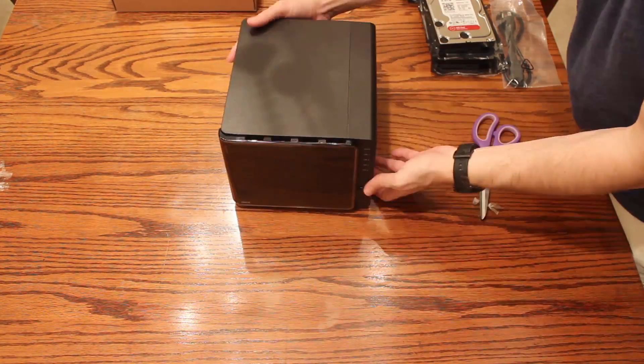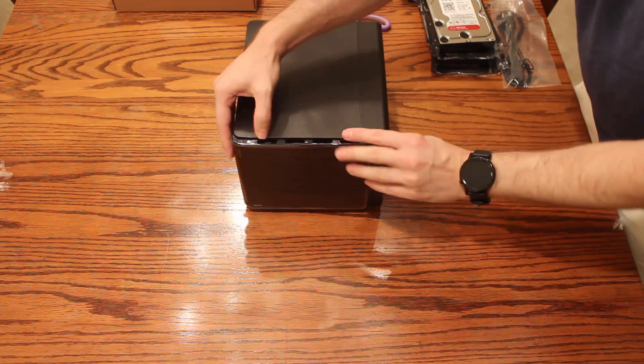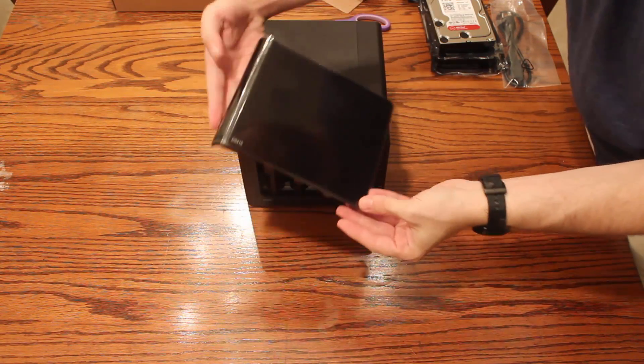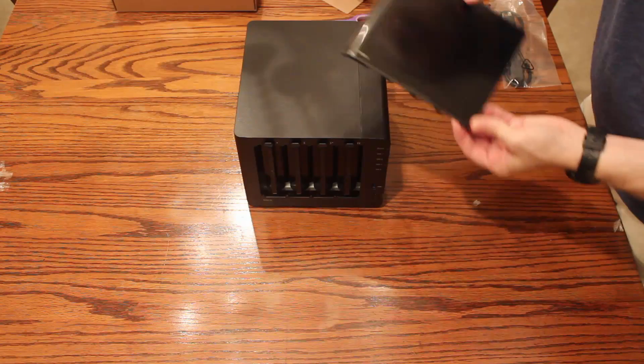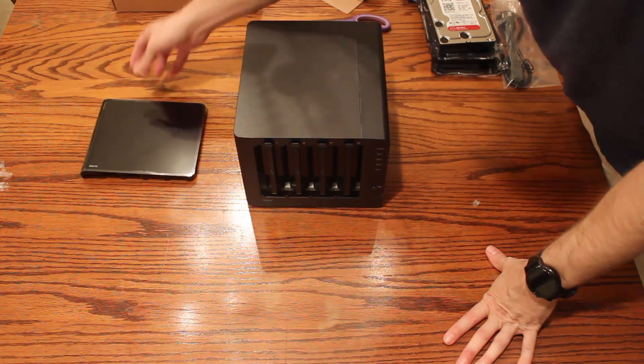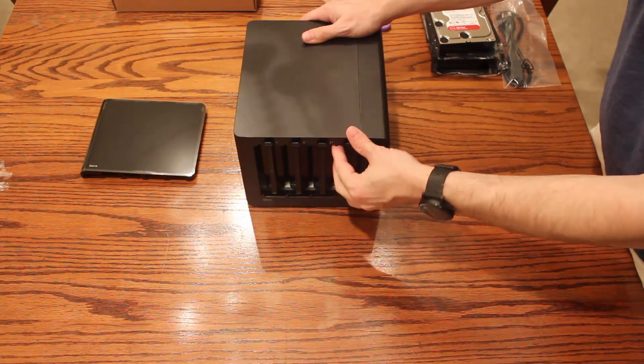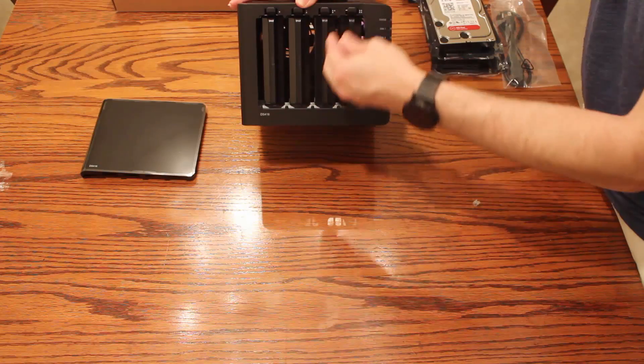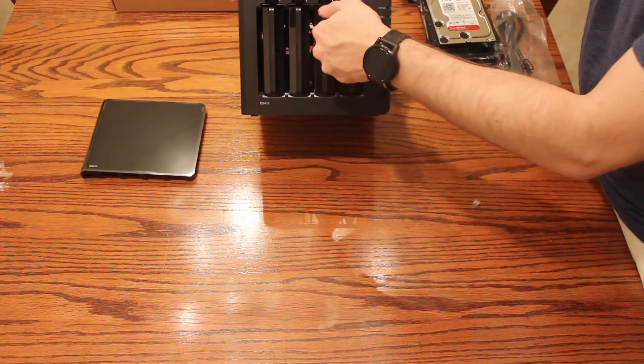It looks pretty slick. I like the black. The front is kind of a piano black and it's easy to get fingerprints on. We'll take that off. It comes with a plastic thing. I recommend you leave that on until you've got everything installed. That way you can keep the fingerprints off the front of your new NAS device.